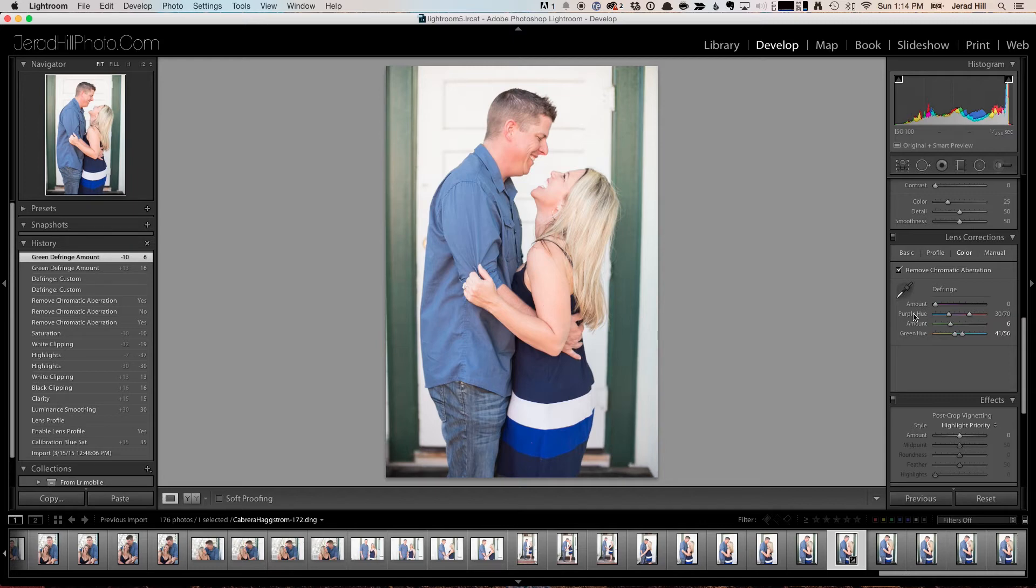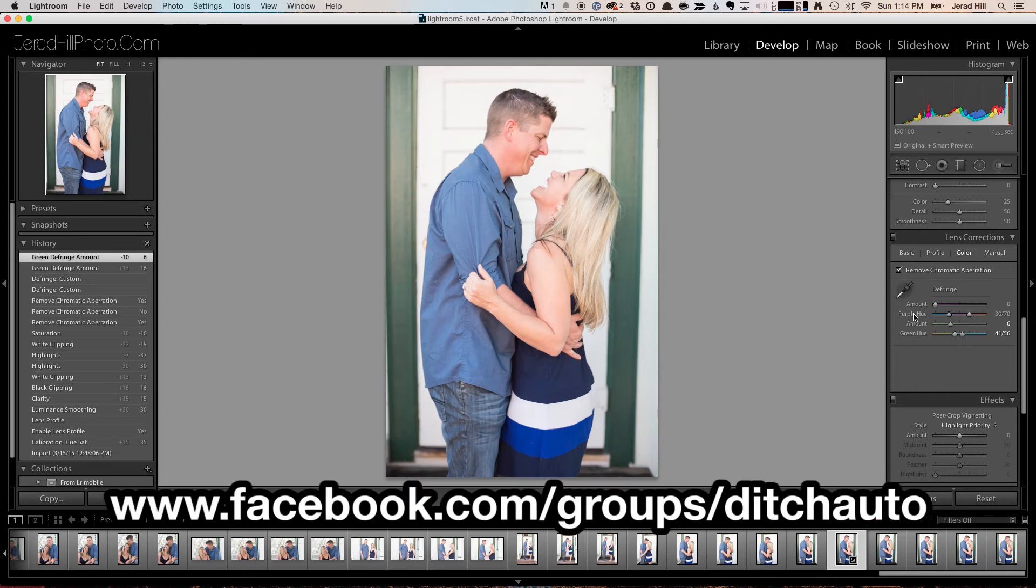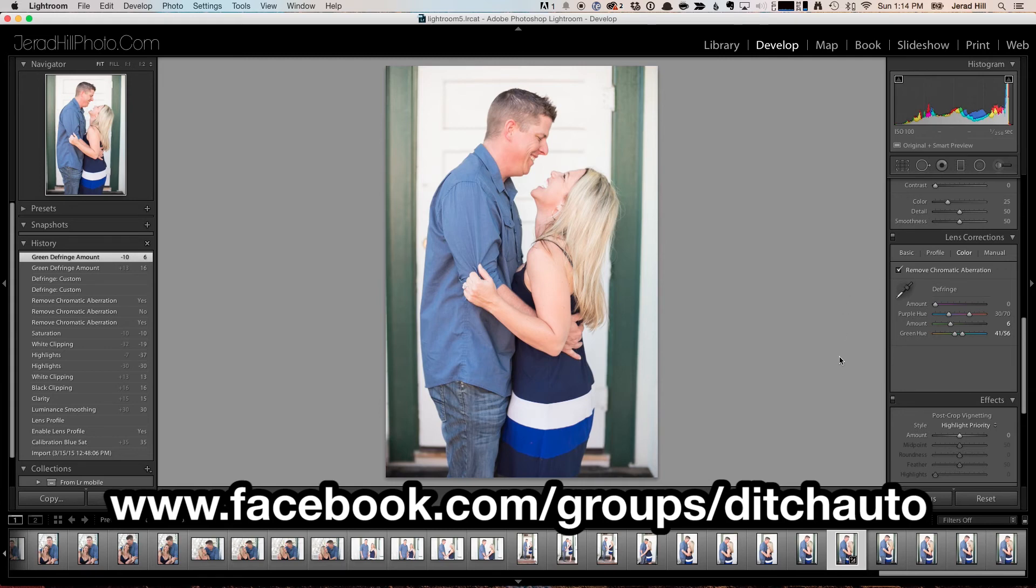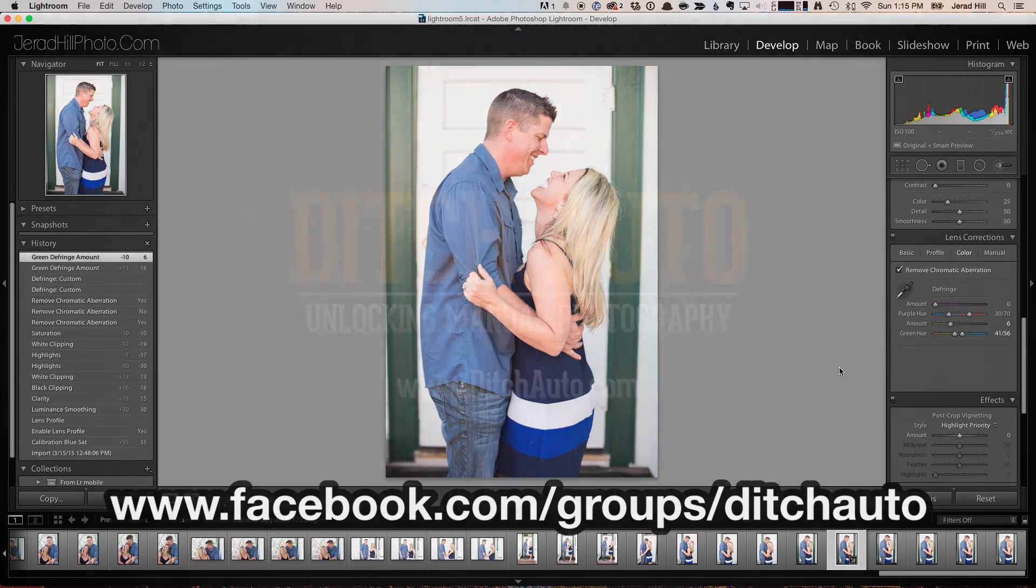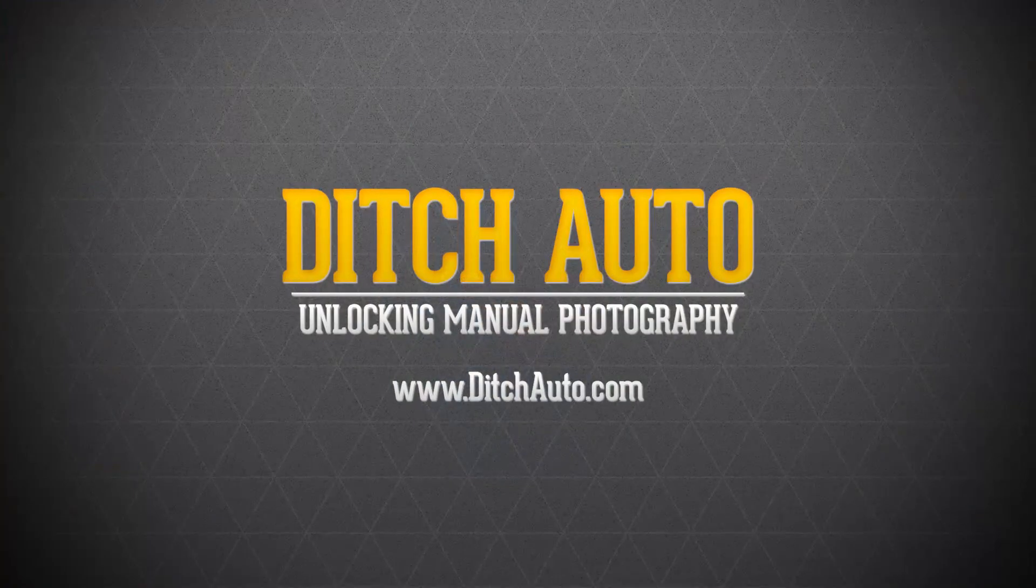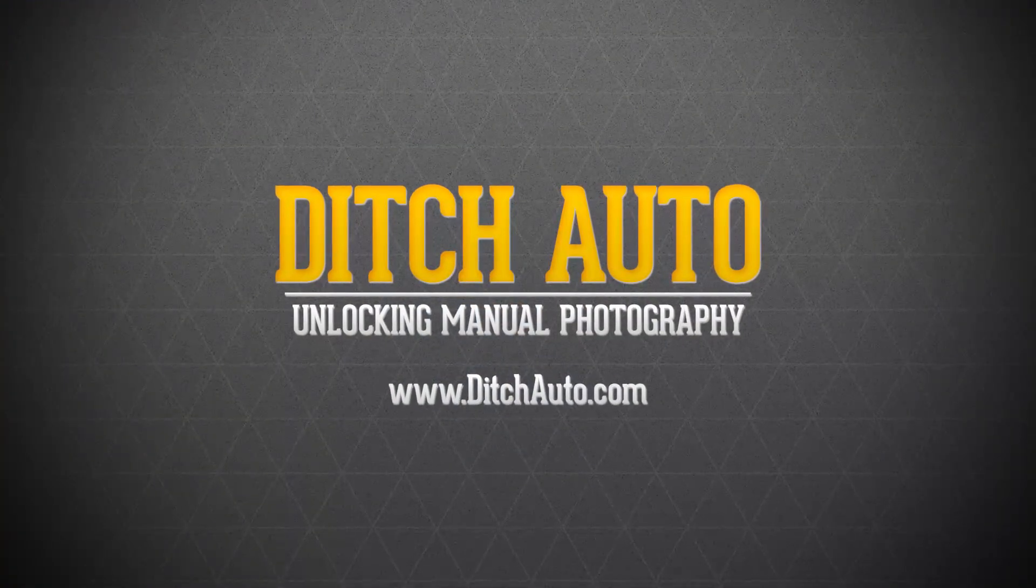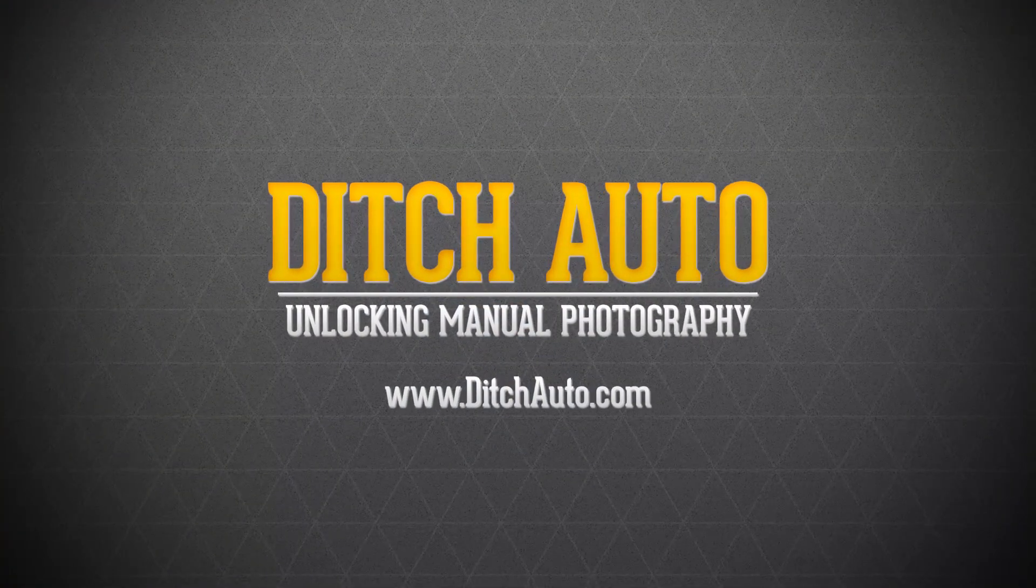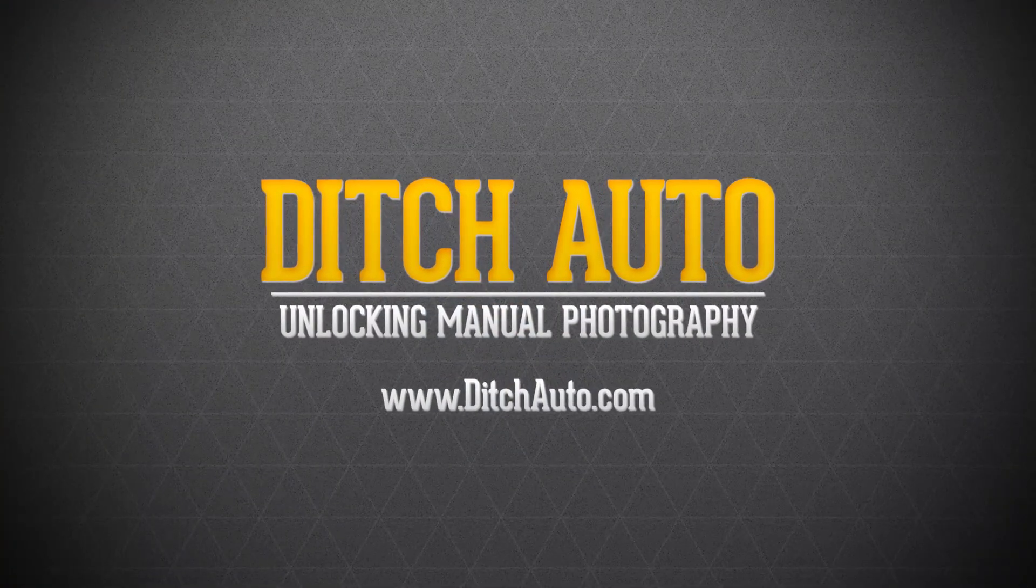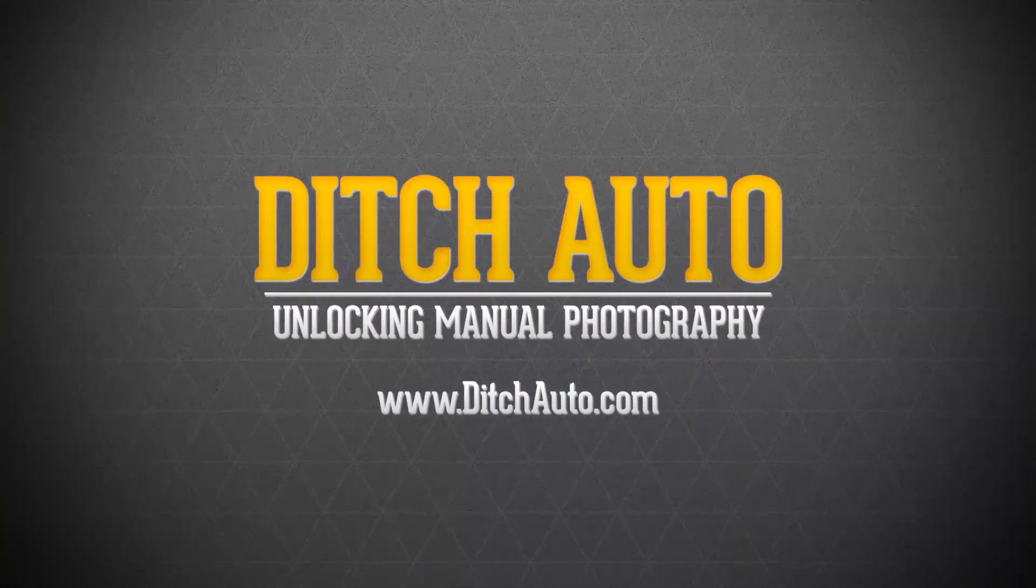So like I said, if you have questions or have something that you need help with, head on over to our Facebook group, facebook.com/groups/ditchauto. You can ask questions like the one that was asked about chromatic aberration, and we'll try and turn it into a podcast. So thanks for checking out the podcast. We'll hope to see you next time.